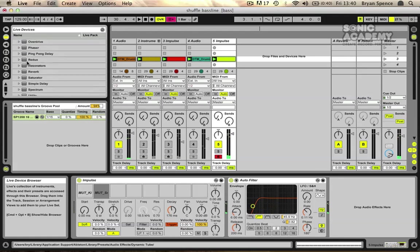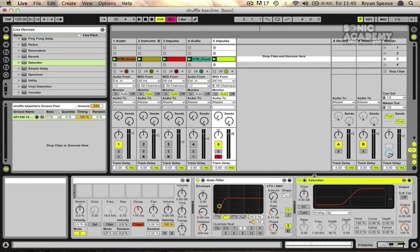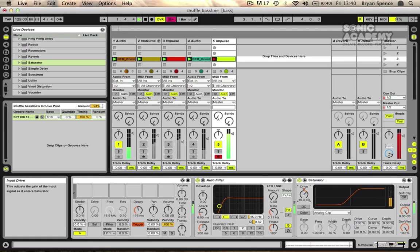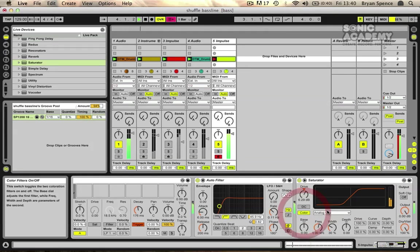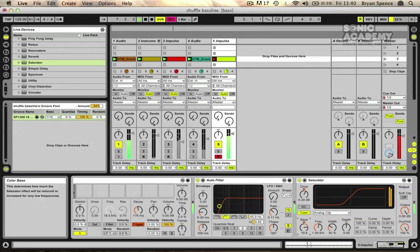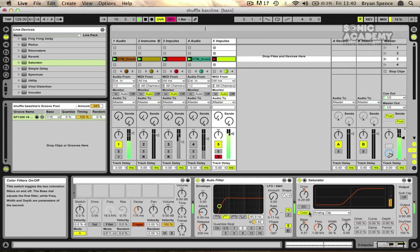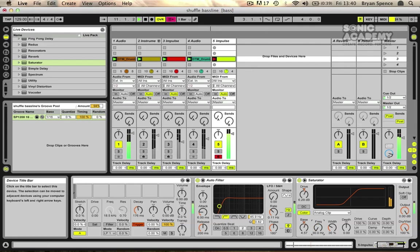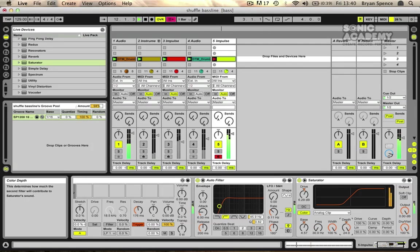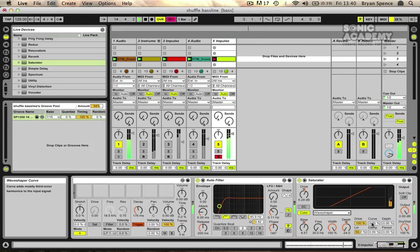And then I'm going to drop in a saturator just to bring out the sort of bottom end of this. And you can sort of play about with this until you get a sound that you're happy with. It's a bit of trial and error at this stage especially with the saturator. We can turn on the wave sharper controls and add some more distortion in this way.